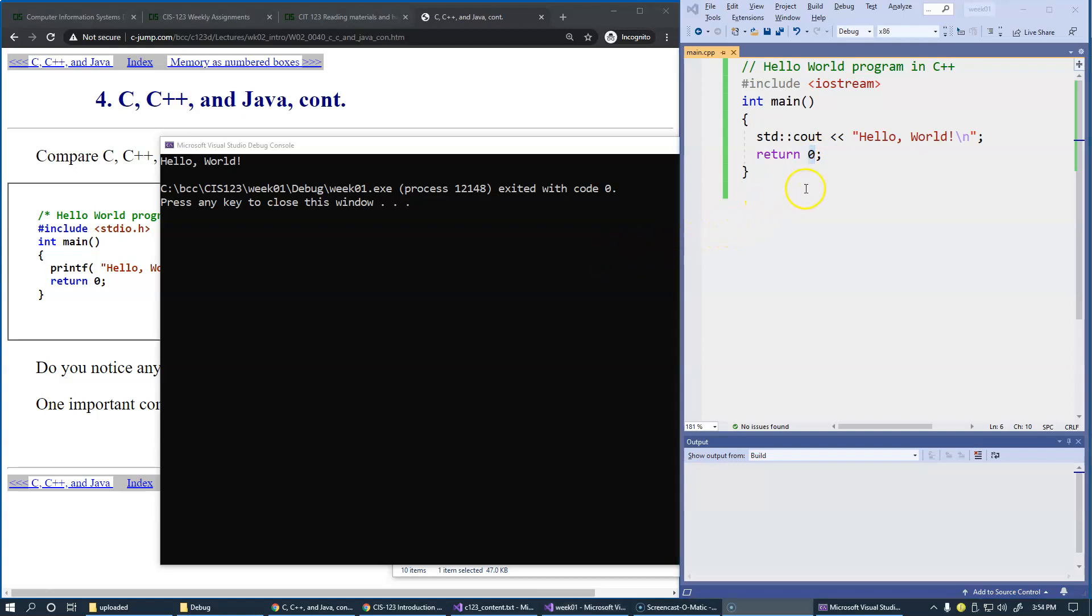In the C++ environment, this object, standard library object cout, which stands for character output, represents the output device such as this console window.